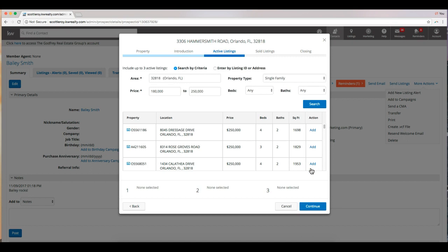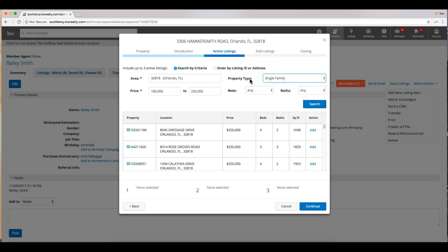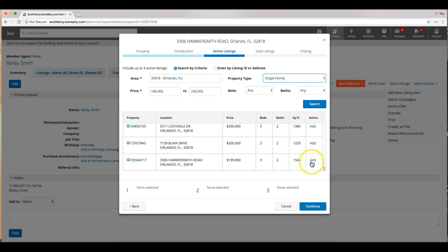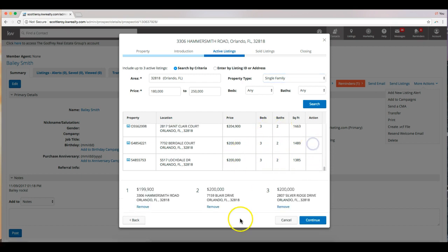From here, we will choose three active listings to add to our report. So you can go by search criteria, which is in the area, going by the zip. Property type, you can choose single family. If this was a condo or some other type of property, you could choose one of those. Of course, beds and baths, and we have our price range in here. So I'm going to scroll down and choose some a little bit closer to the price range that we actually have. Looks like these are all three bed, two baths, so I'll just pick these bottom three. Perfect. So once you've selected the active listings that you would like to compare the seller's property to, you can click continue.